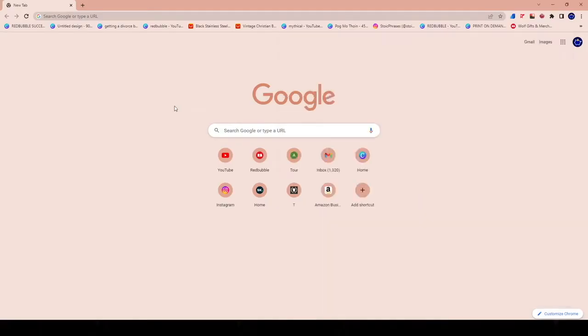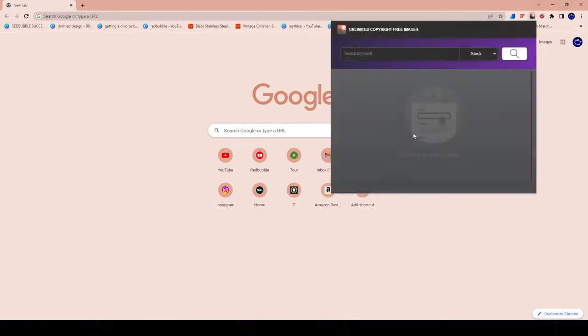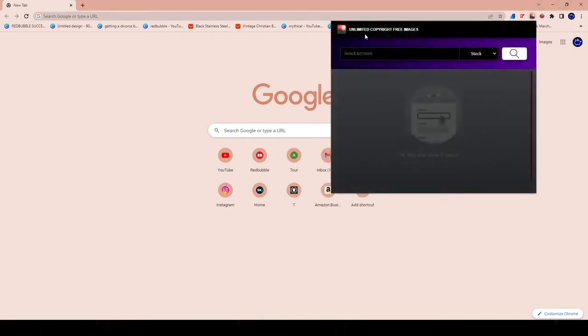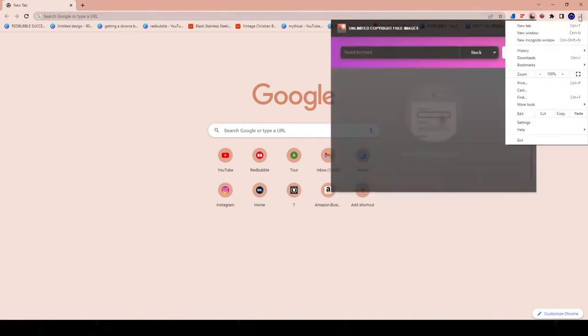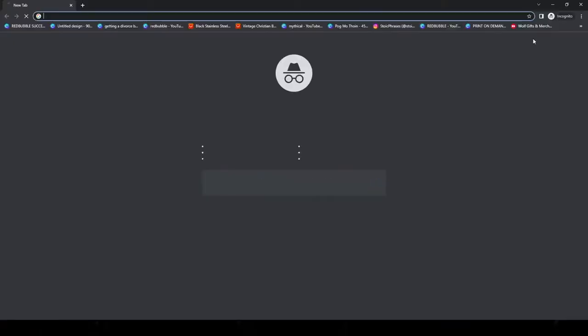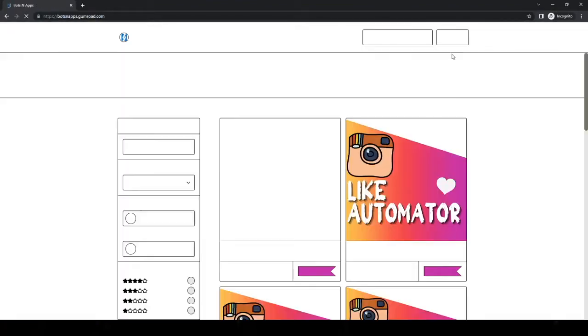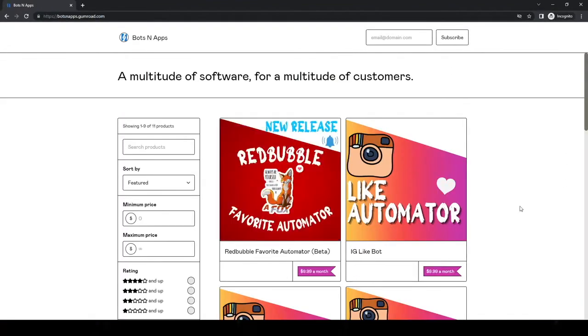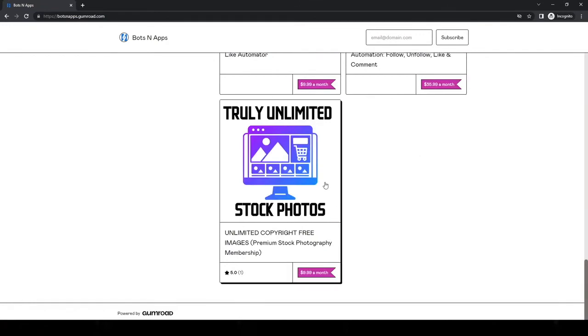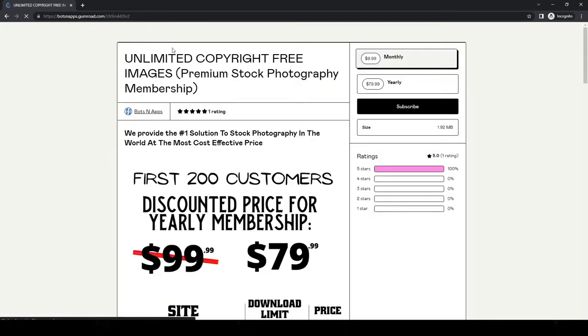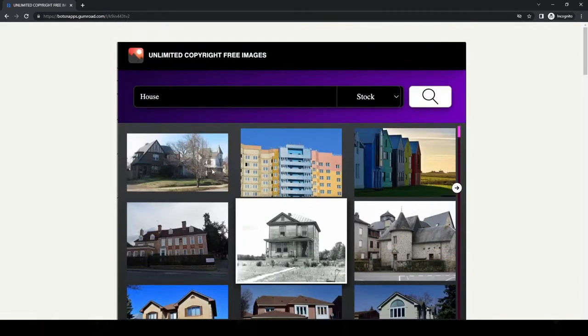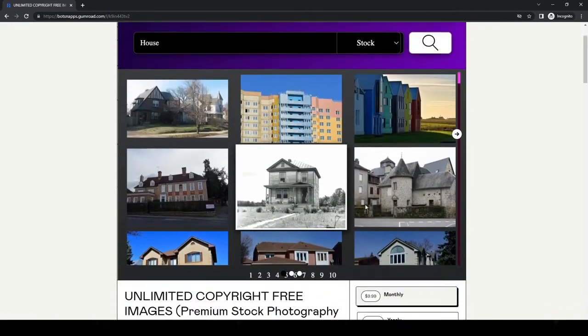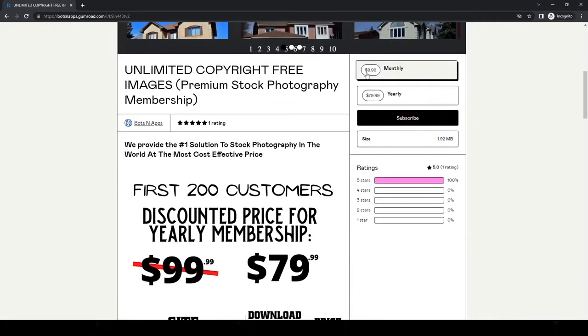All right, guys. So I'm going to show you how to install the bots and apps unlimited copyright free images tool. So you guys can use it too. So first thing you're going to want to do is you're going to want to head over to bots and apps.gumro.com. That's where you're going to purchase the tool. Scroll all the way down, go to the truly unlimited copyright free images tool, purchase the tool, choose whether you want to pay yearly or monthly hit subscribe. Once you go ahead and do that, you're going to have to pay for the tool.